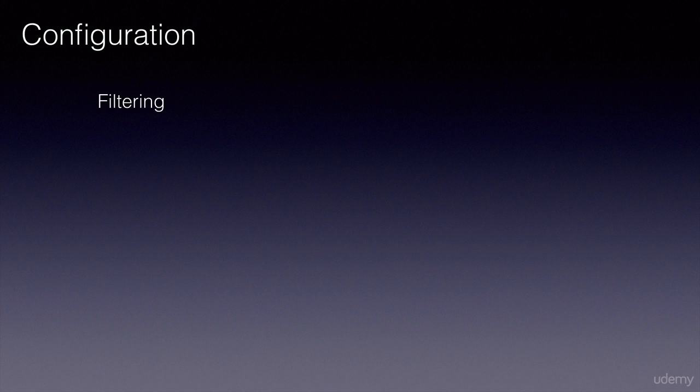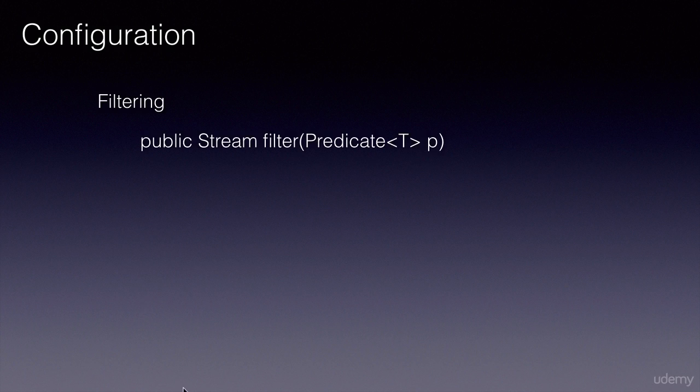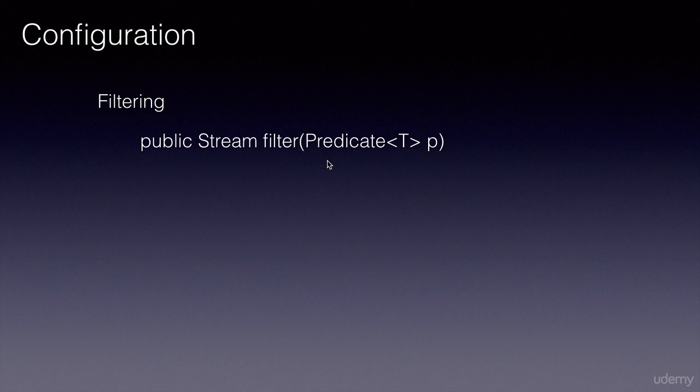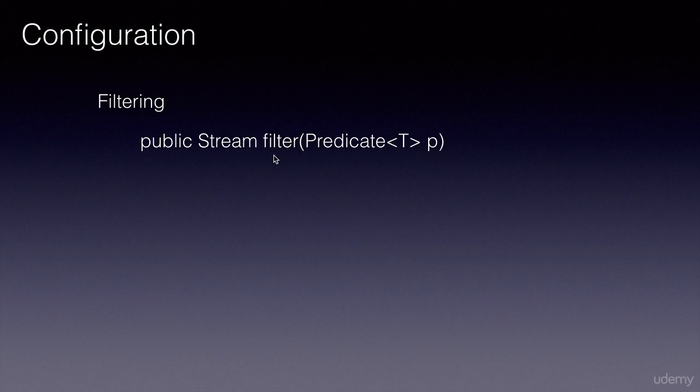We can do the configuration in two ways. Filtering, wherein we invoke the filter method and pass it a predicate which evaluates into a boolean expression. The objects in the collection will be filtered based on the predicate, and it will return a stream with the filtered objects.